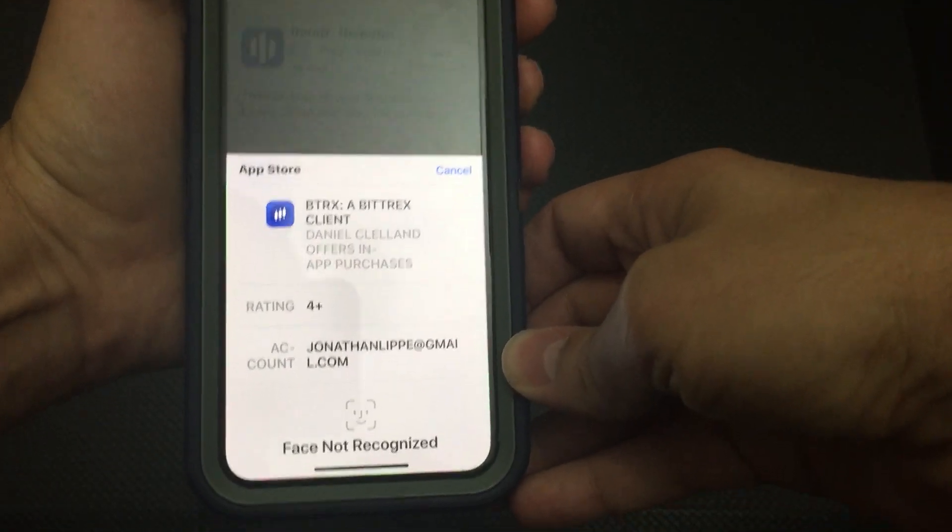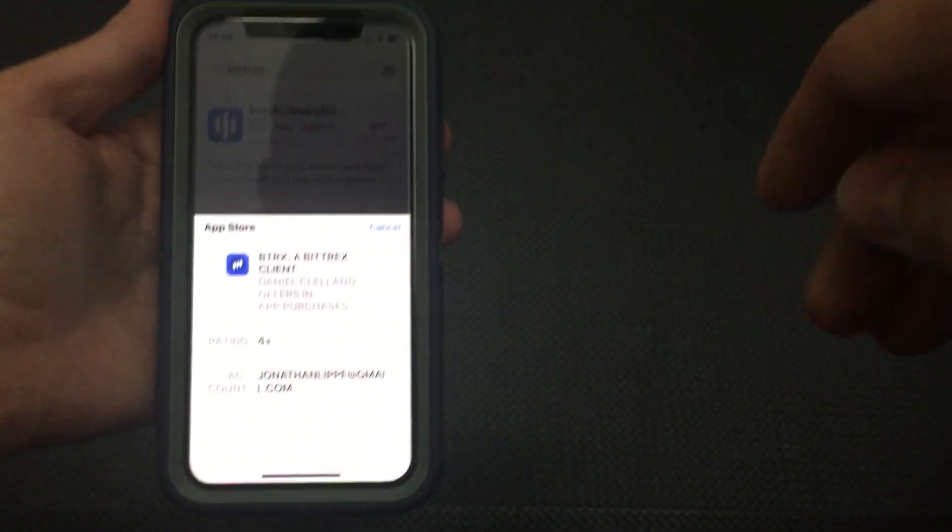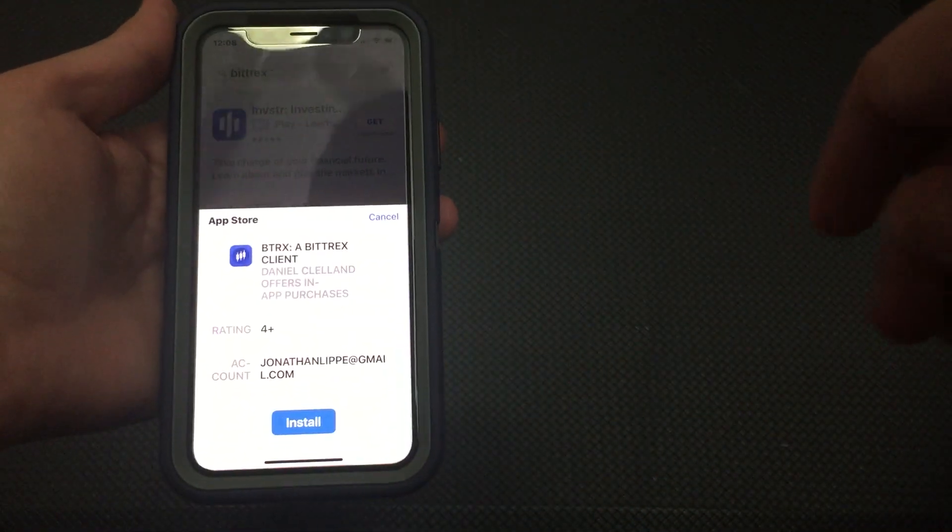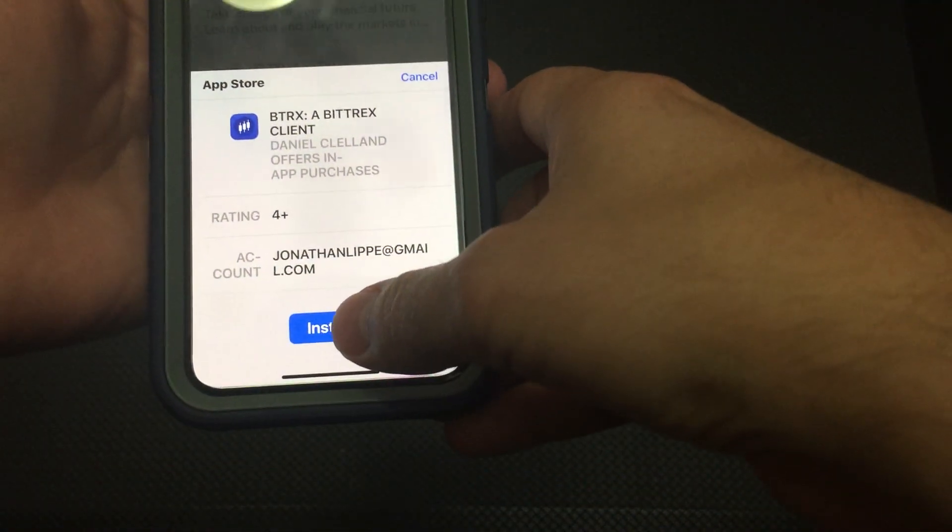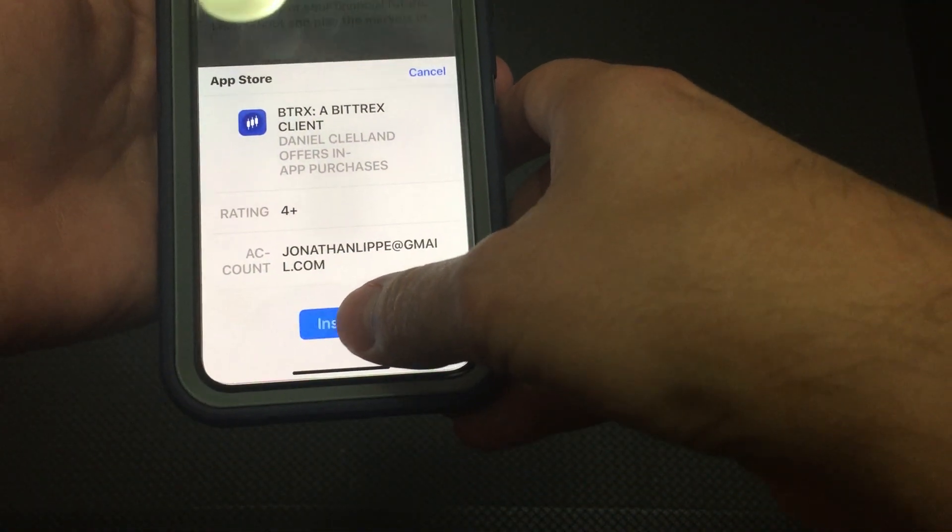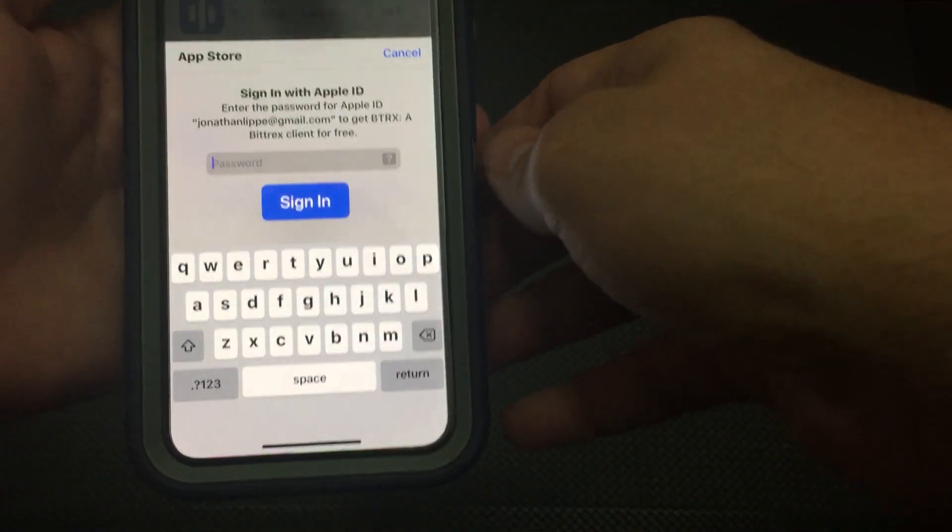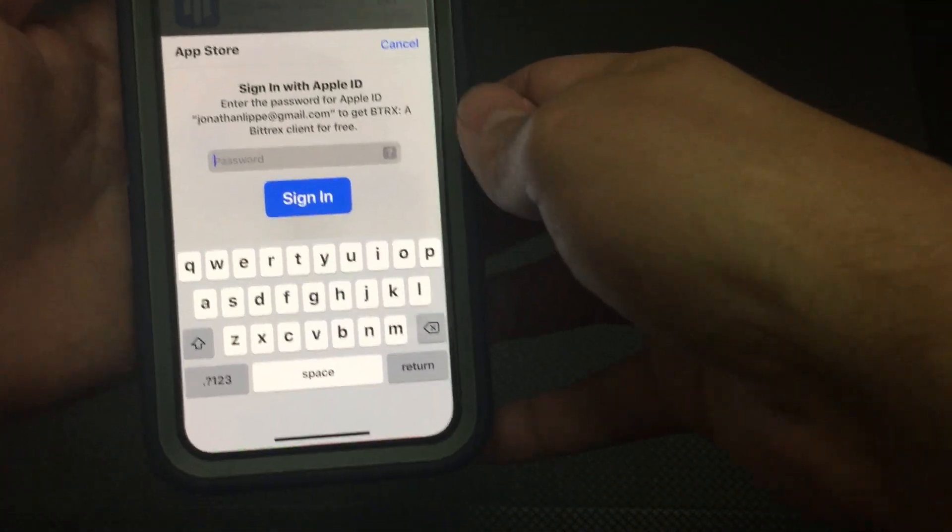Oh, and then it wants my face. And now I get the install option. Now I got to sign it.